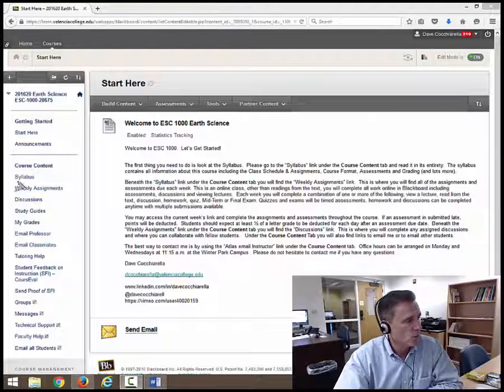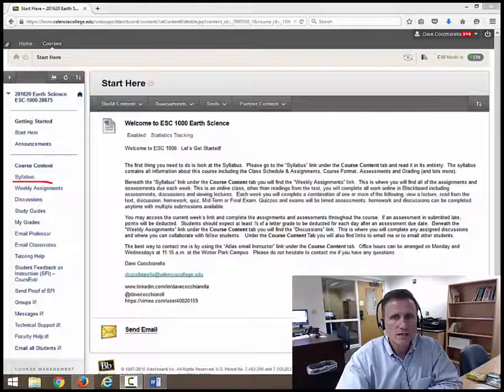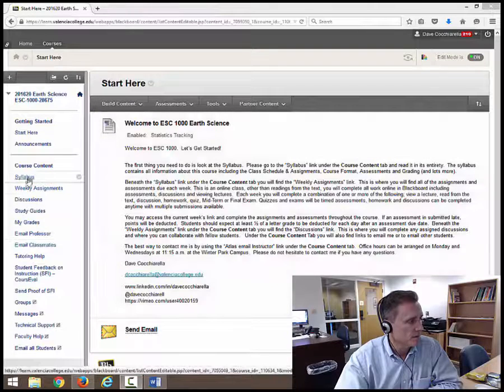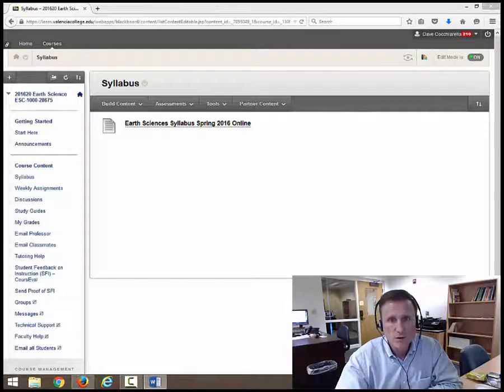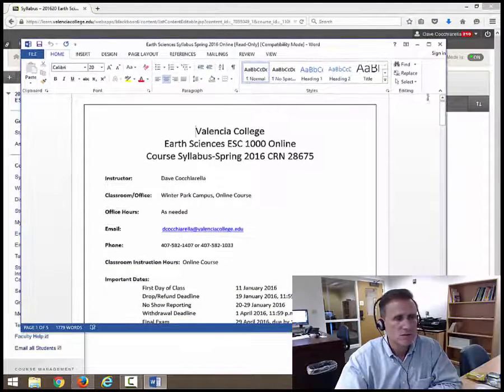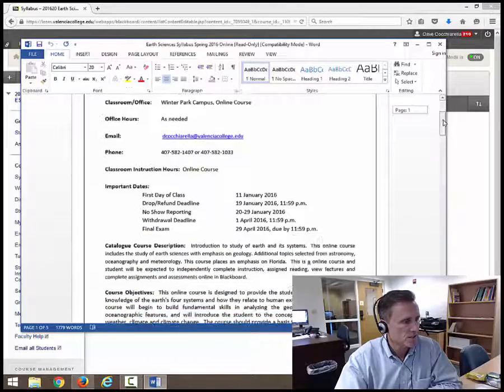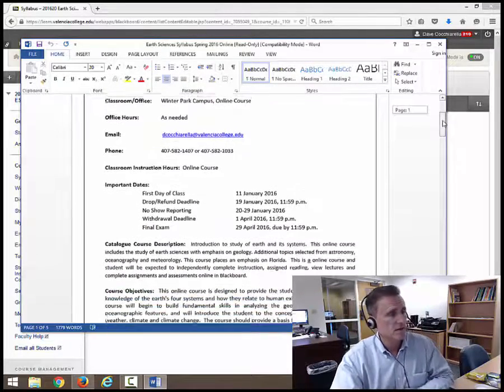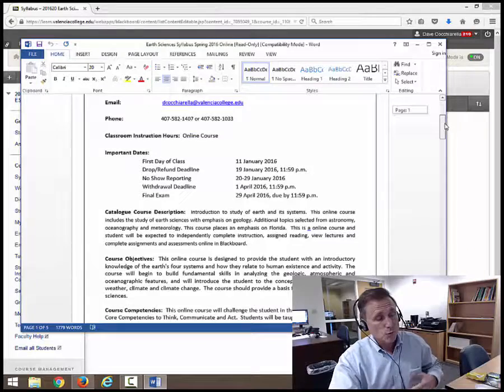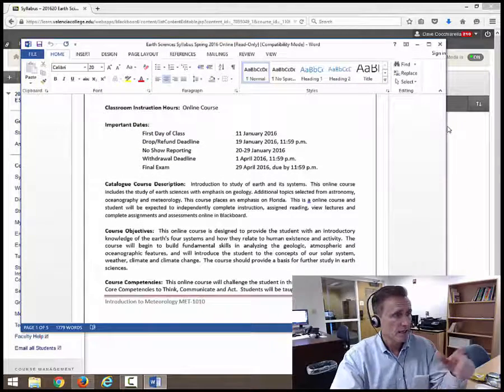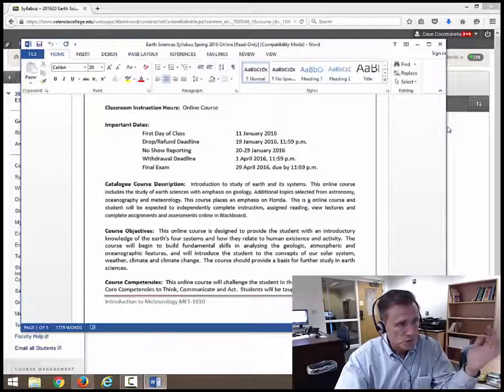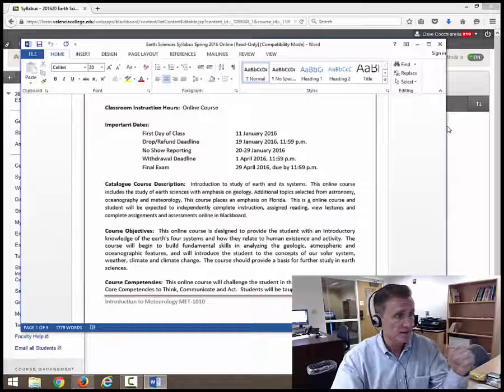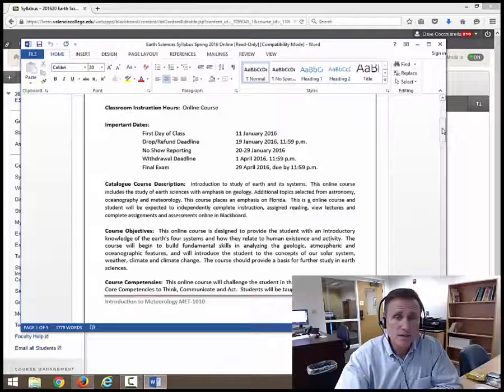Underneath Announcements is the Course Content. And then underneath the Course Content tab, we have the syllabus. So let me go ahead and open the syllabus for you. And I've got one open already, so I'm going to go ahead and pull this over. And that's what your syllabus looks like. So pretty standard stuff on your syllabus. This is an online class, first day of class, the drop refund deadline. If you want to get out of the class and get a full refund, you need to do that by the 19th. No show reporting, withdrawal deadline. You can't withdraw after the 1st of April. And the final exam.